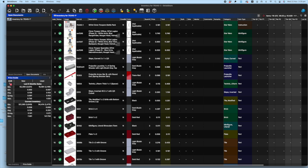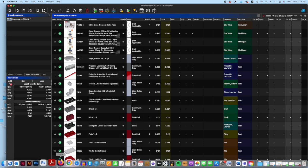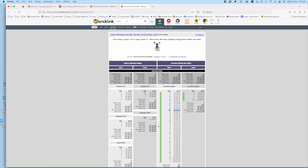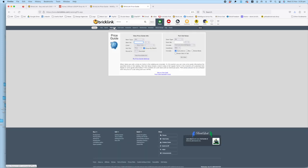The other way to do it is actually in Bricklink itself. So if you just go up here to the top, there is this little tab here called Price Guide. If you click into that, it takes you to this window where you can do essentially the same thing, but it gives you some different data points which I think are quite interesting when you're looking for new sets that you're going to add to your store.